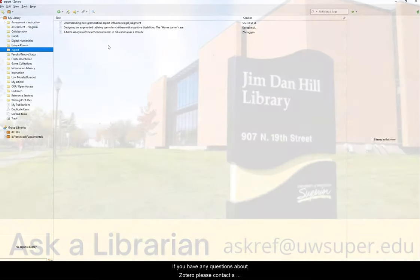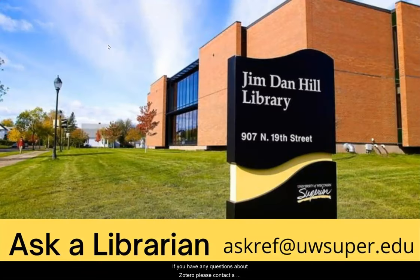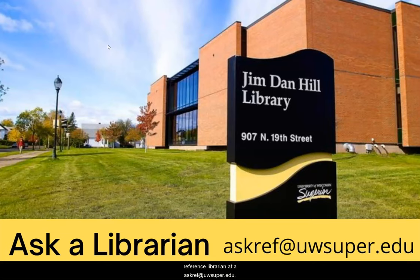If you have any questions about Zotero, please contact a Reference Librarian at askref at uwsuper.edu. Thank you.